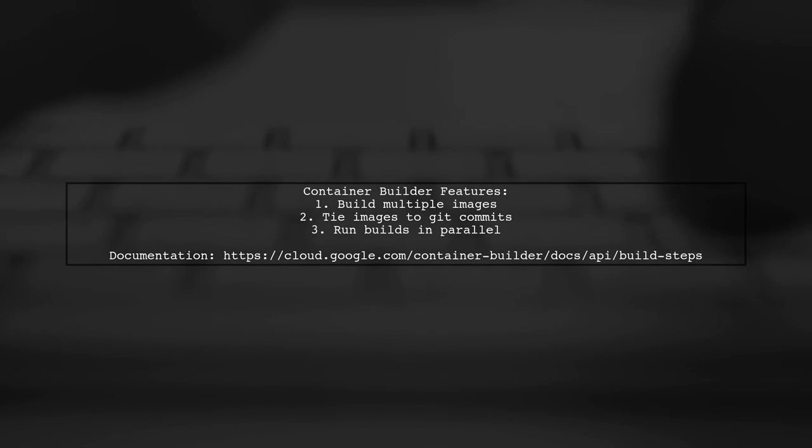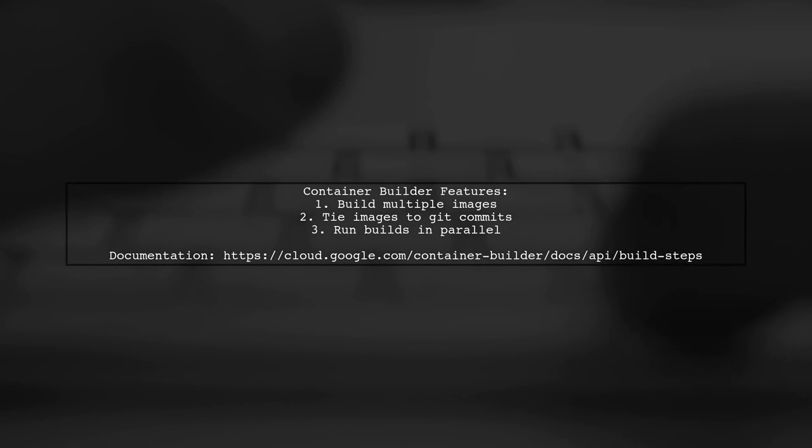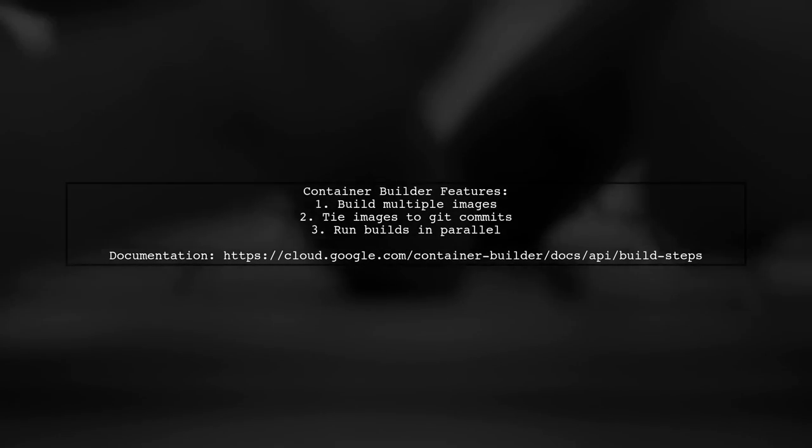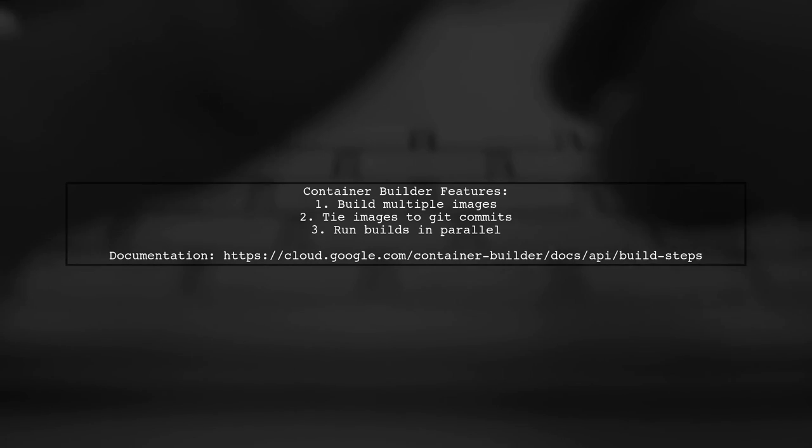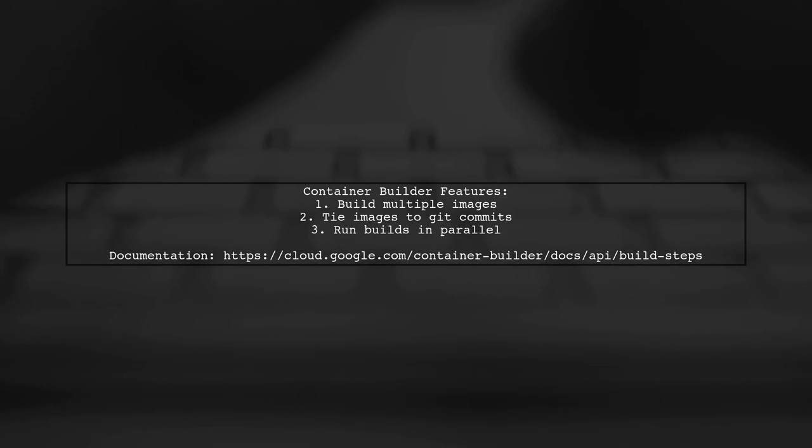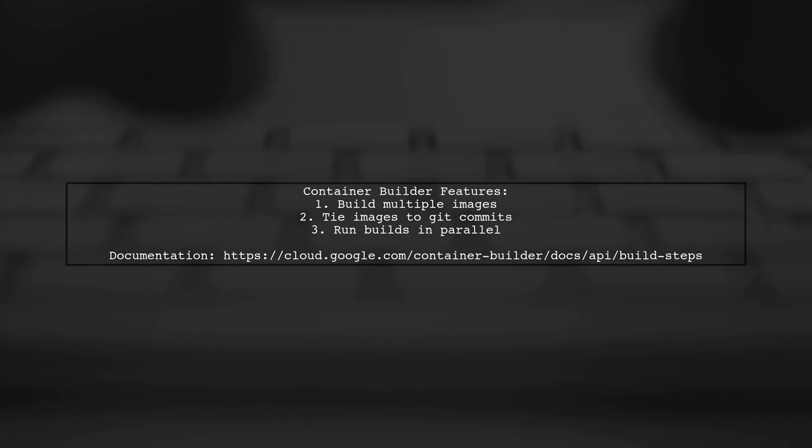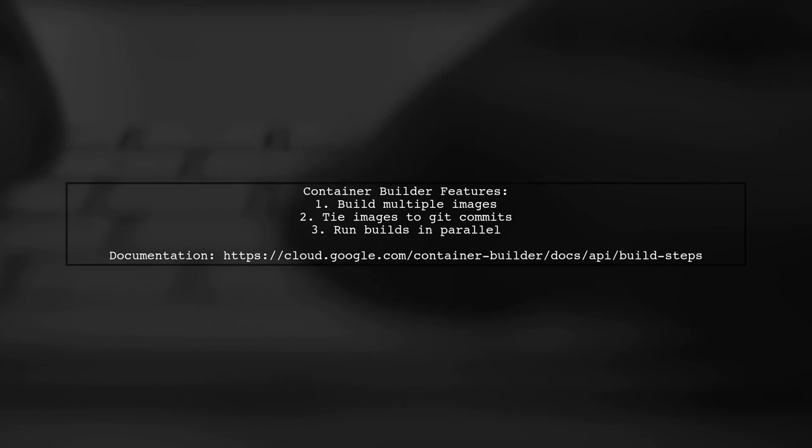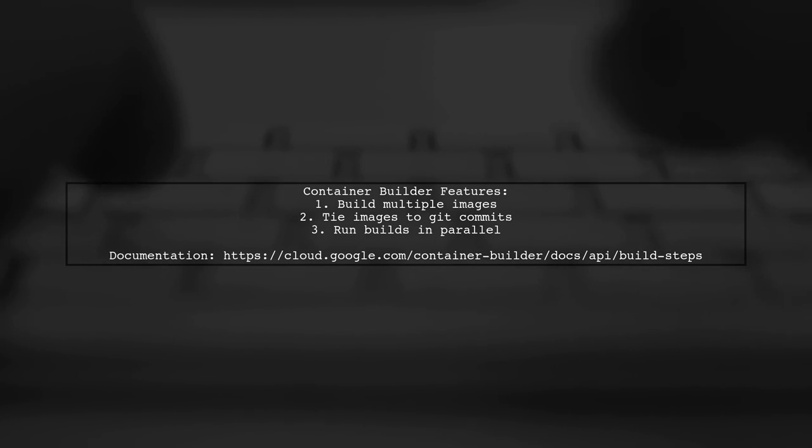Container Builder lets you build and push multiple images tied to the same Git commit. And you can run builds in parallel. Check the documentation for more details.